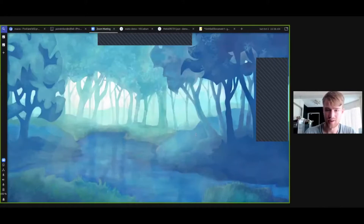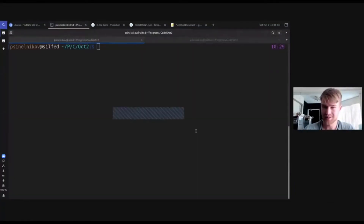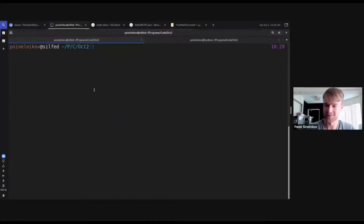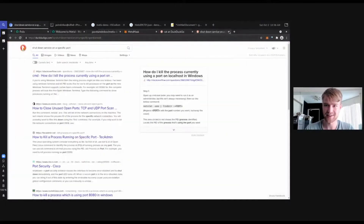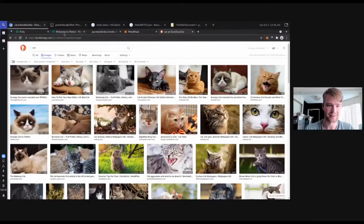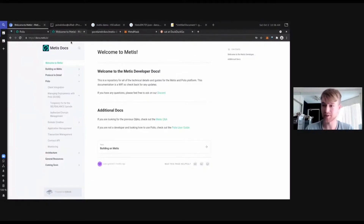I'll share my screen. Hopefully you can see the screen right now. No fuzzy lines, no anything related to that. Got some pictures of cats - those will be relevant in a bit.